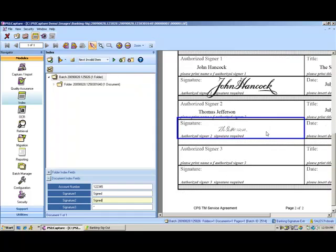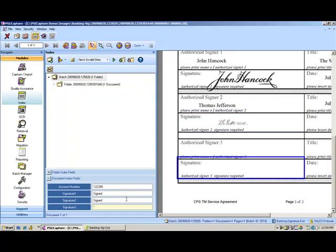It does that for each of the blocks and you can see that one and two register being signed and three is actually blank so there's no extraction required for that particular zone.